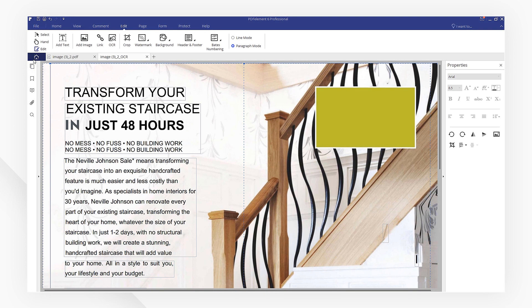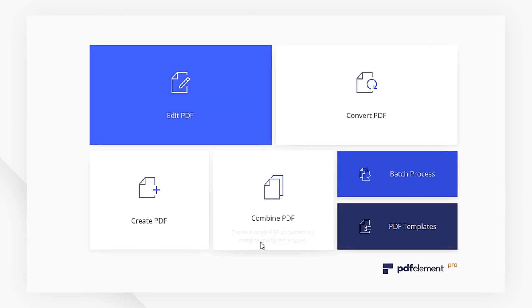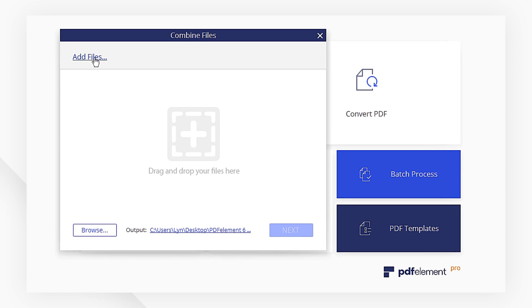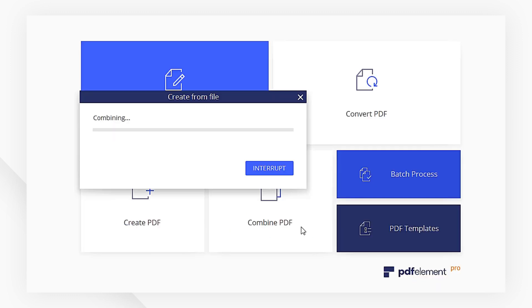I'm going to head to the Startup page and click Combine PDF. Add all your images here and then hit Next.